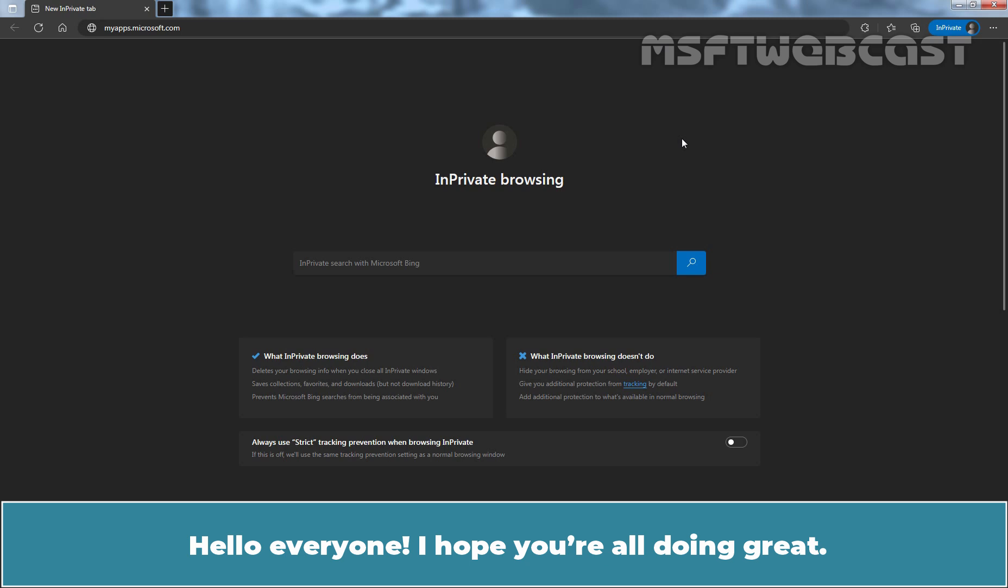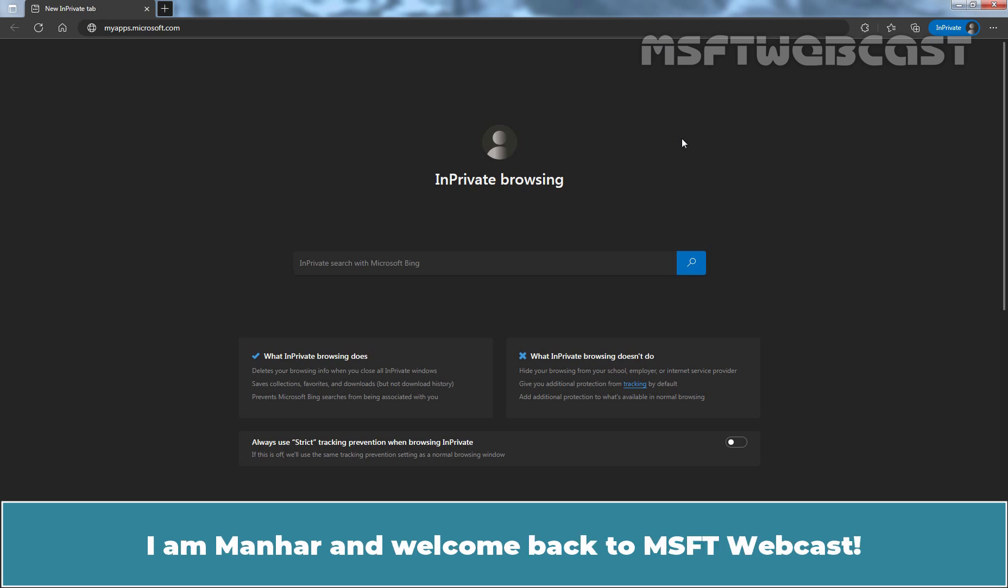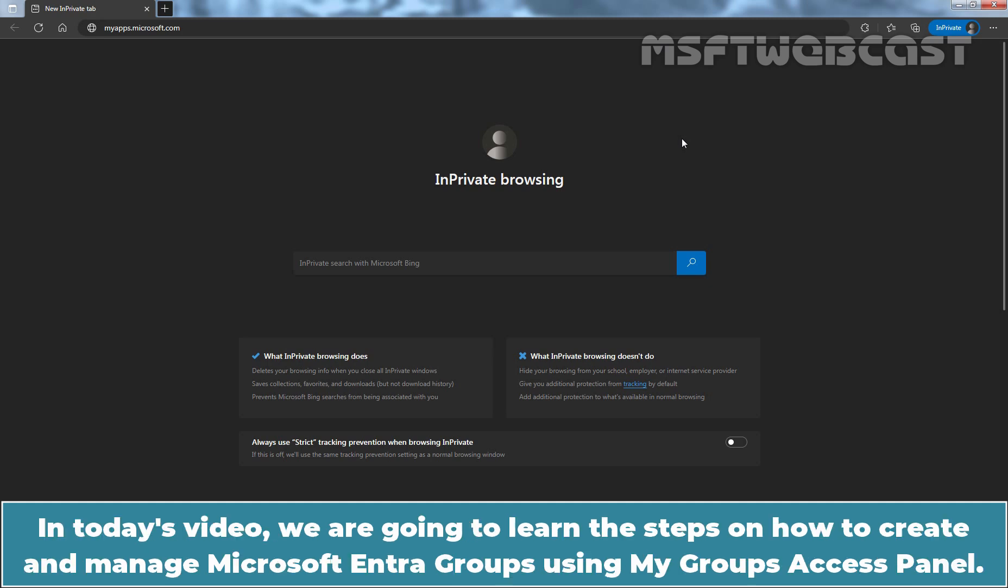Hello everyone! I hope you are all doing great. I am Munhur and welcome back to MSFT Webcast. In today's video, we are going to learn the steps on how to create and manage Microsoft Entra Groups using My Groups Access Panel.